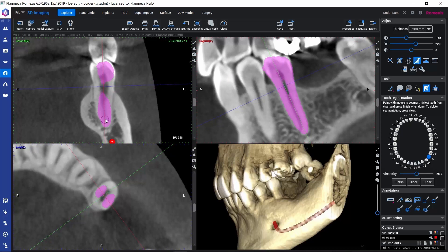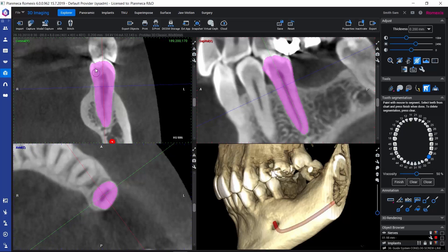It could be good practice to first paint the tooth in the sagittal and coronal views. Everything that is painted will become part of the surface model representing the tooth. If any paint is in the neighboring teeth, we can remove that with the right mouse button — so left mouse button for painting, right for removing the paint.